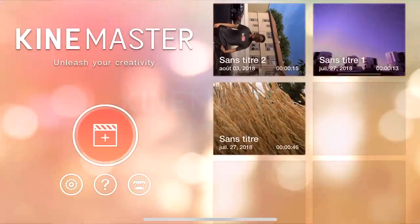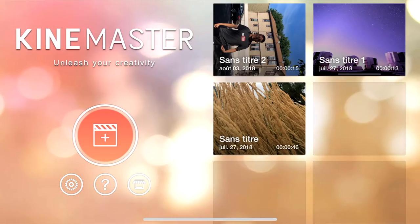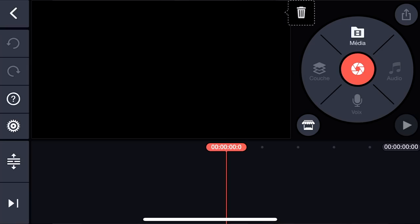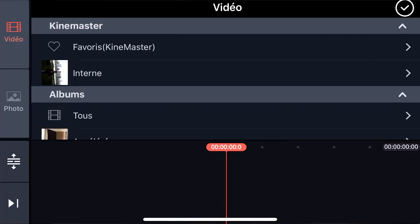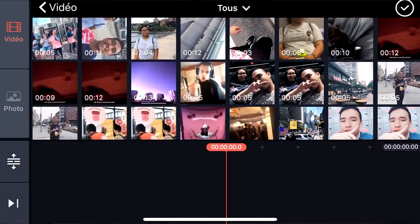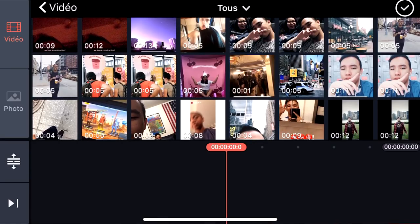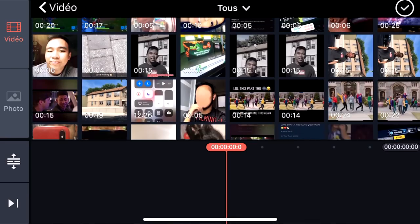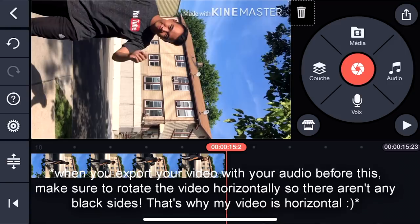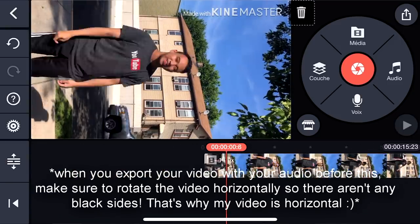So KineMaster is right here. Once you're on your KineMaster, just press on the plus sign and it's gonna take you to this page. Once you're on this page, you're gonna be pressing on Media, then clicking on All, and basically find the video that you just exported from iMovie if you're an Apple user, or the video you exported from KineMaster if you're an Android user. Once it's selected, just press on the check sign and you should have something like this.